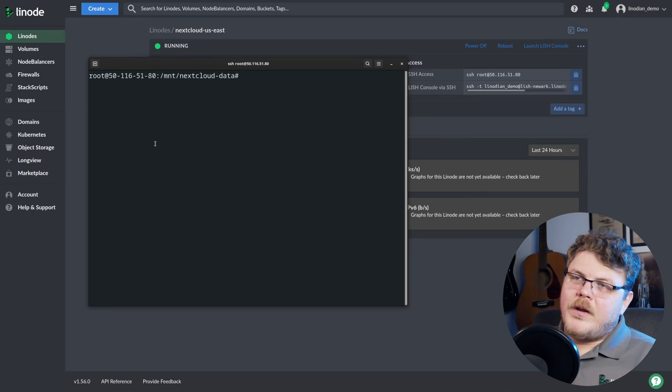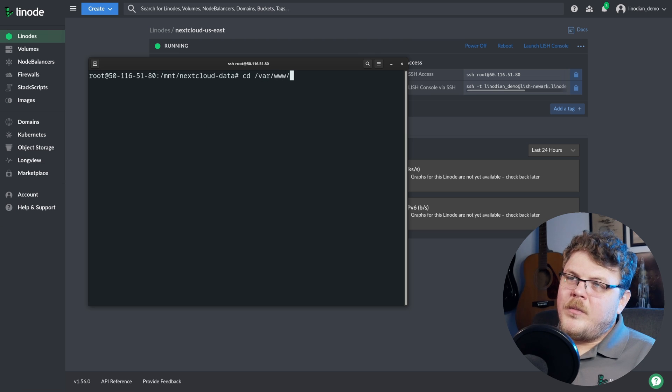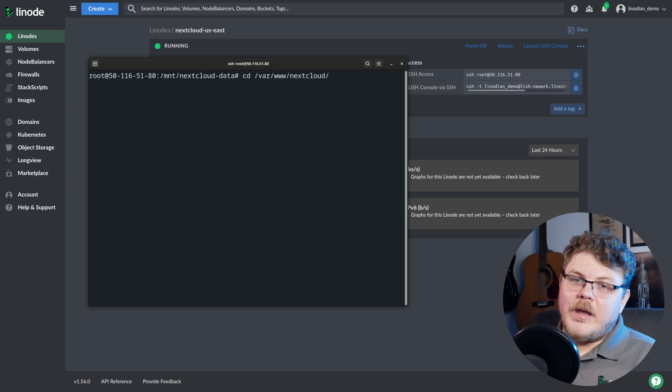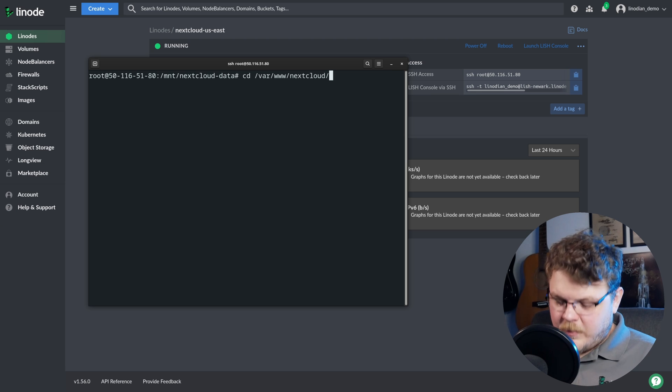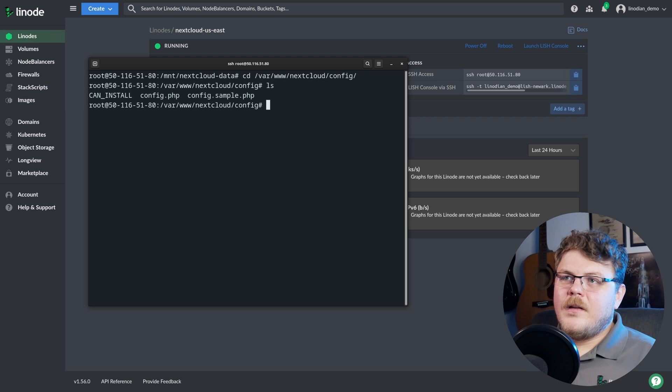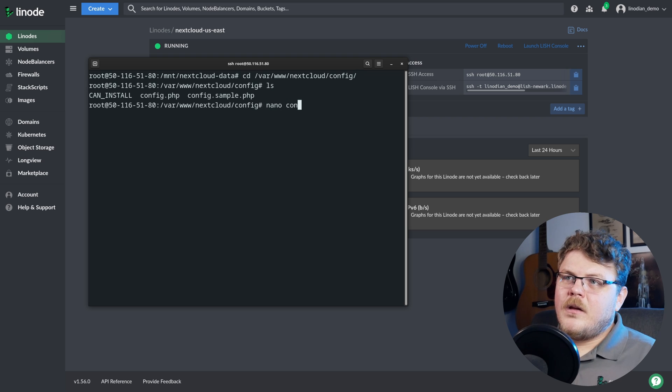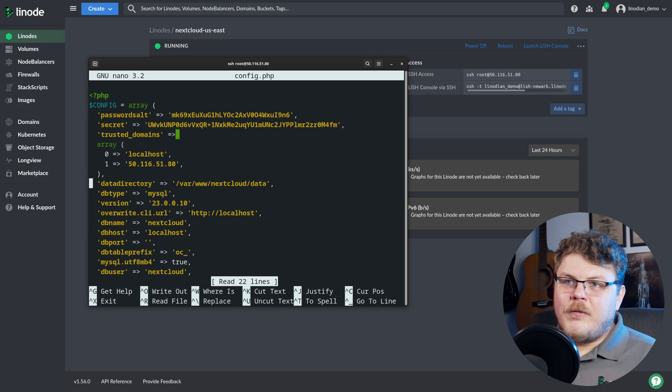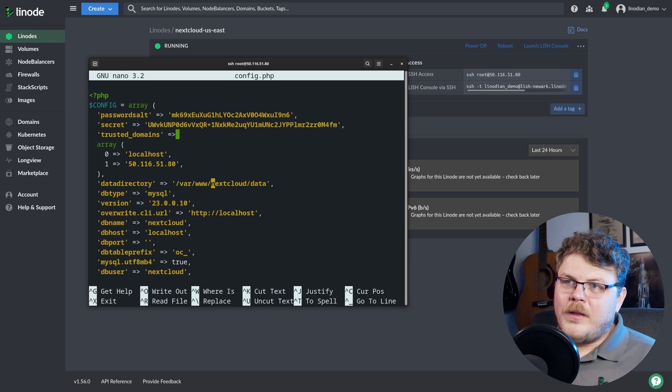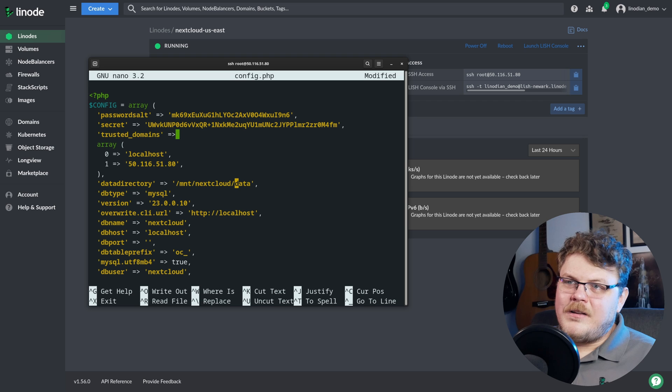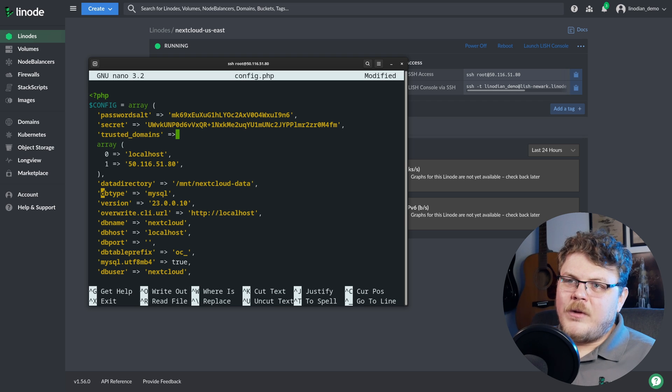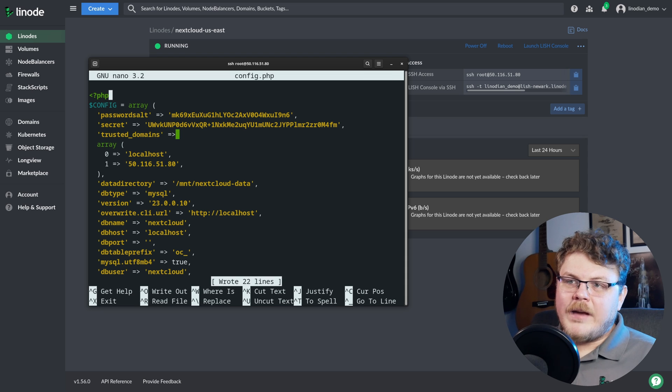All right. And while we're here, let's actually cd into our var www next cloud directory, because that's where we have our next cloud files saved. And we're actually going to go into conf or config. And we can actually do nano config.php. And we can set our data directory. Now what we don't want is to have var www next cloud data. Okay, so let's actually change this to be mnt slash next cloud dash data, right? Because that's the location we actually had stored. And what we can do here is actually hit Ctrl S to save and Ctrl X to quit.